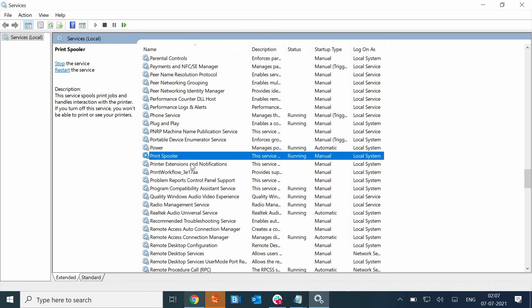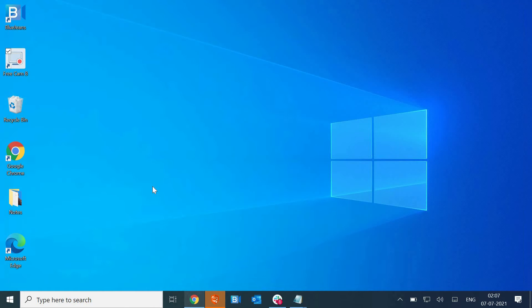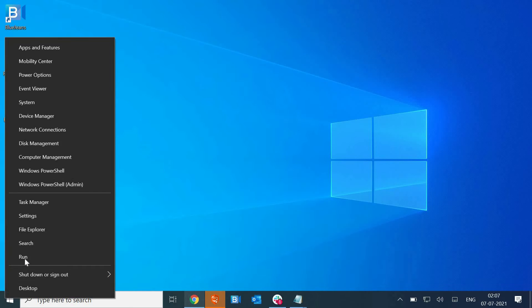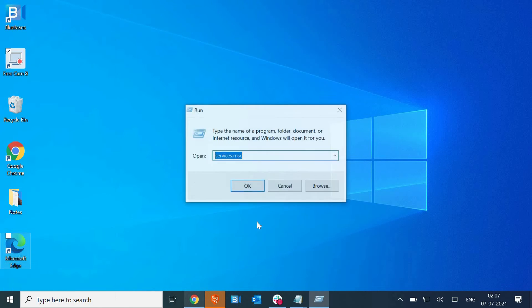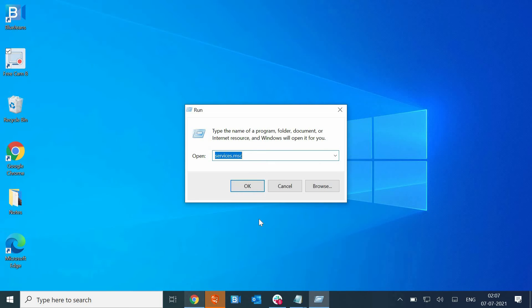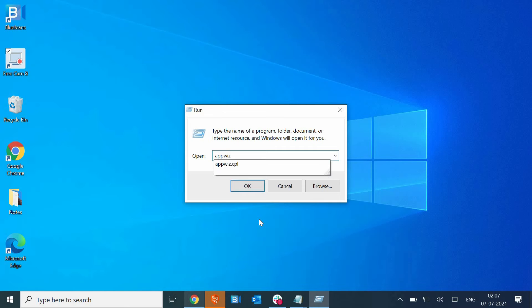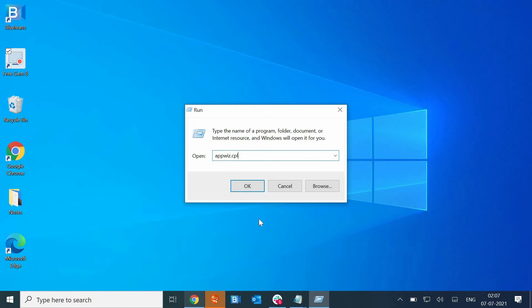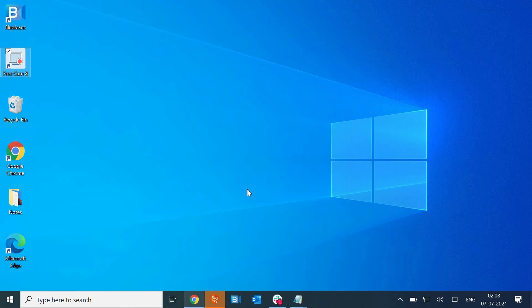Once it is done, just restart the computer and see if it's working for you or not. If it doesn't, we will move to the next step which is again press the Windows and R, or you can simply right-click on the Start icon and go to Run. This time we will type appwiz.cpl and hit enter.